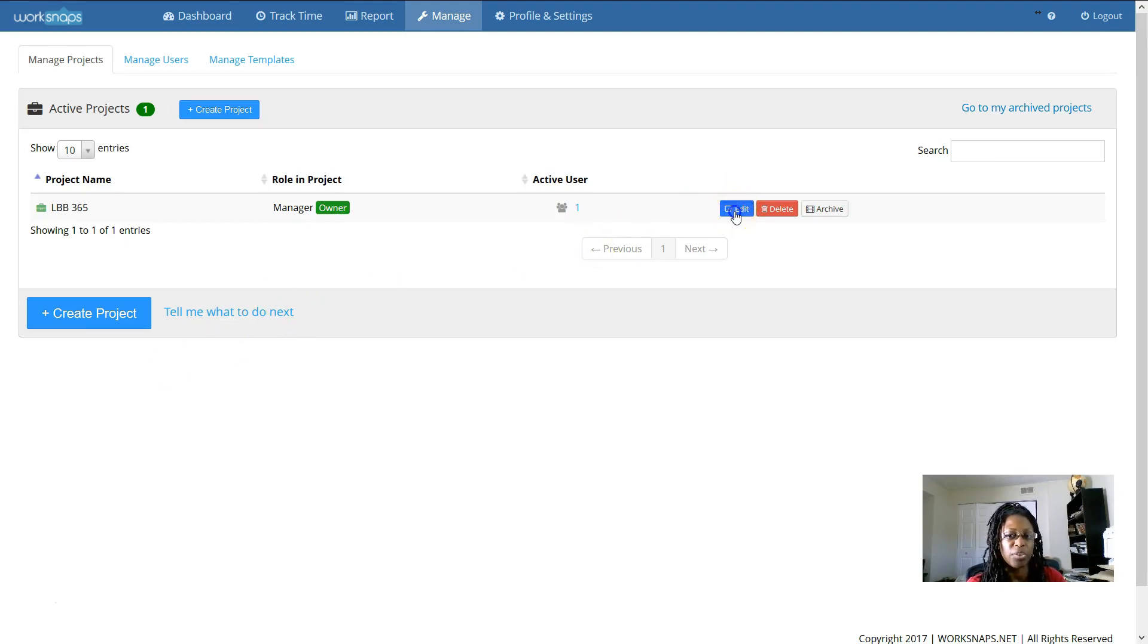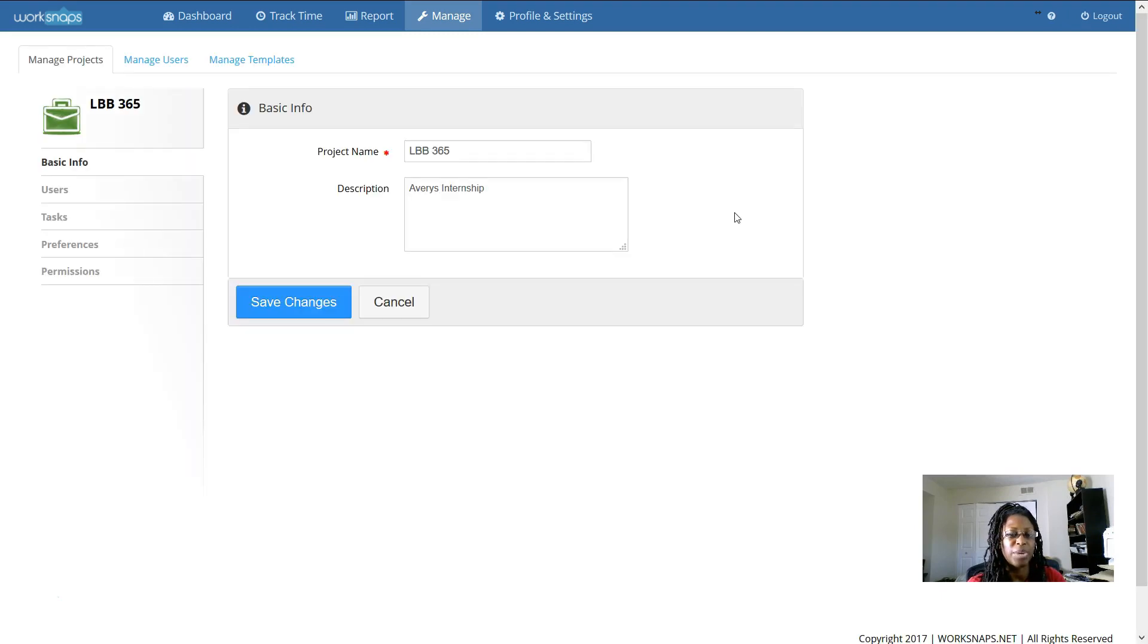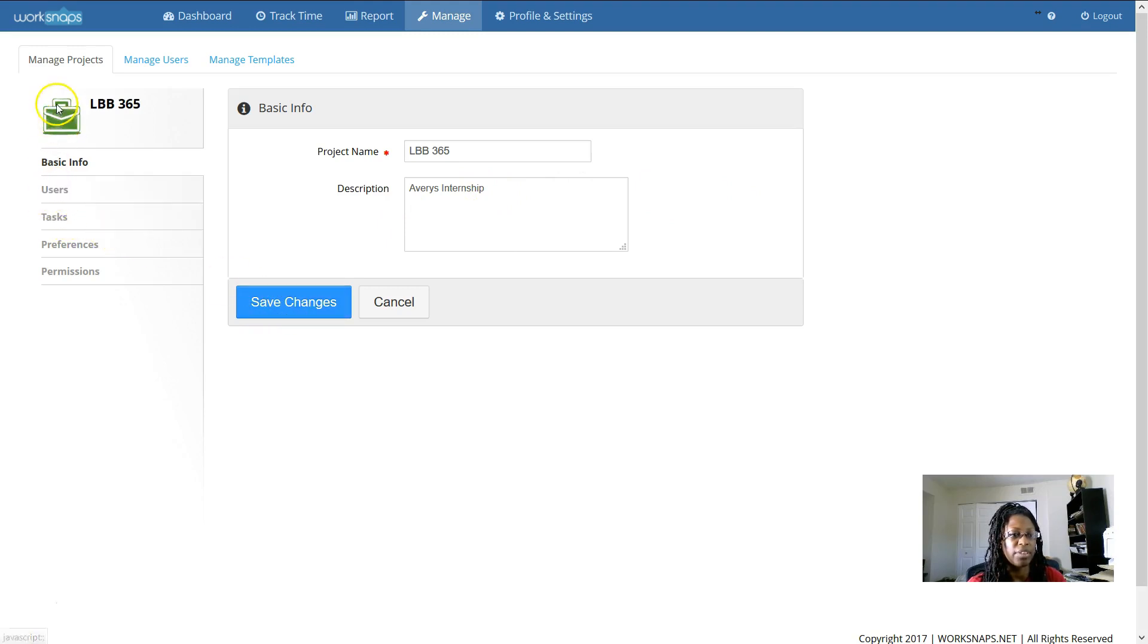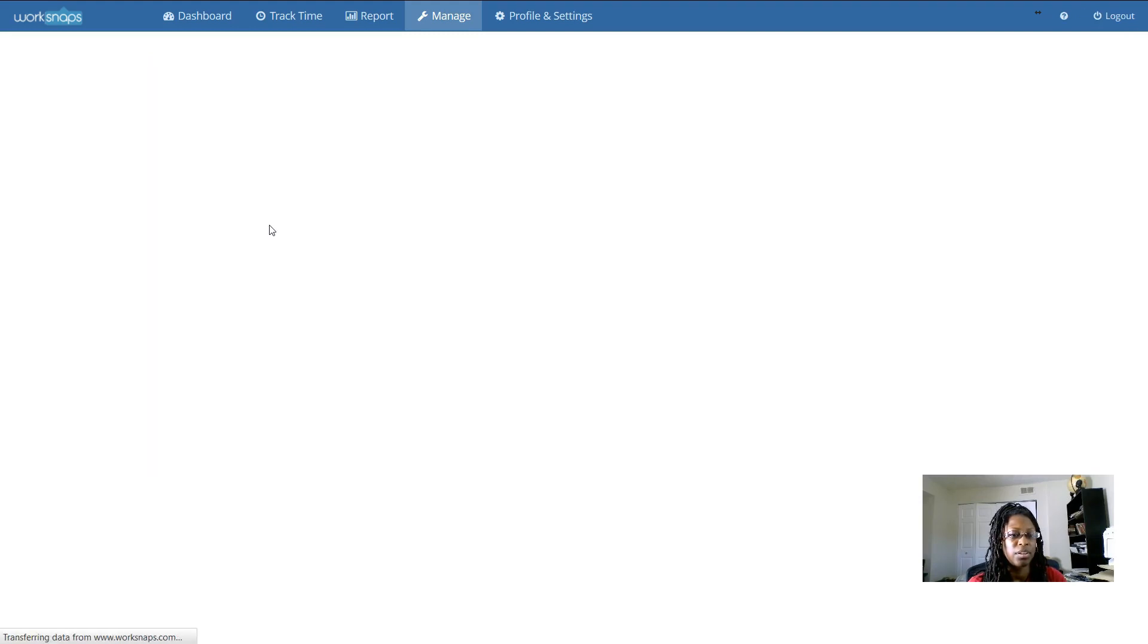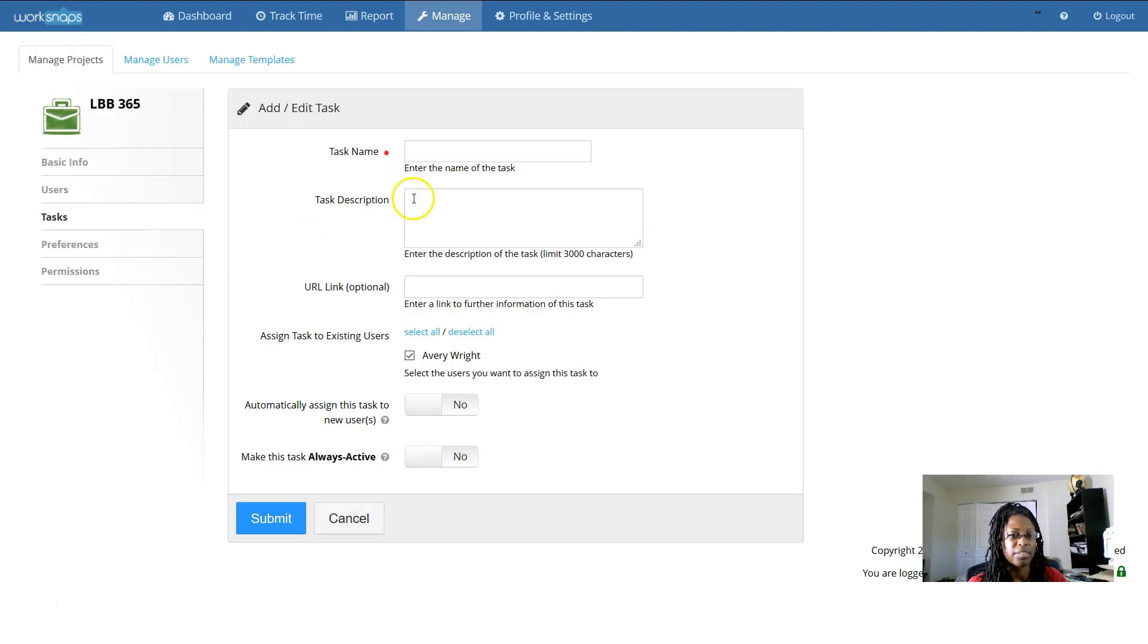If you've already created a project, you can go here to edit it and save there. Here on the left-hand side, you can make changes, add users, you can add tasks to a project. So, new task.